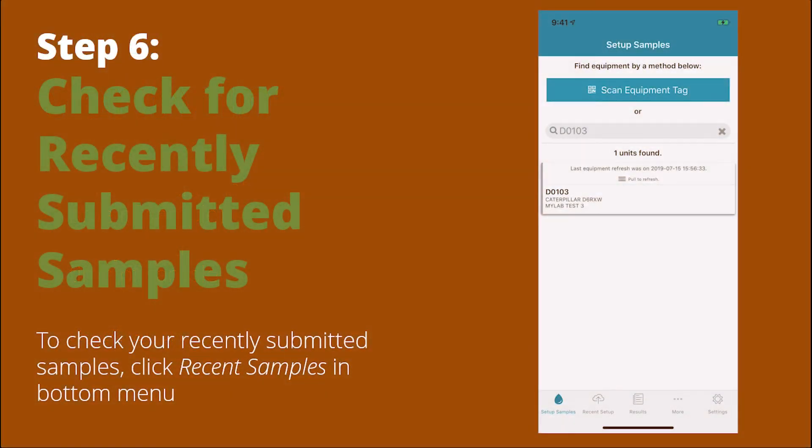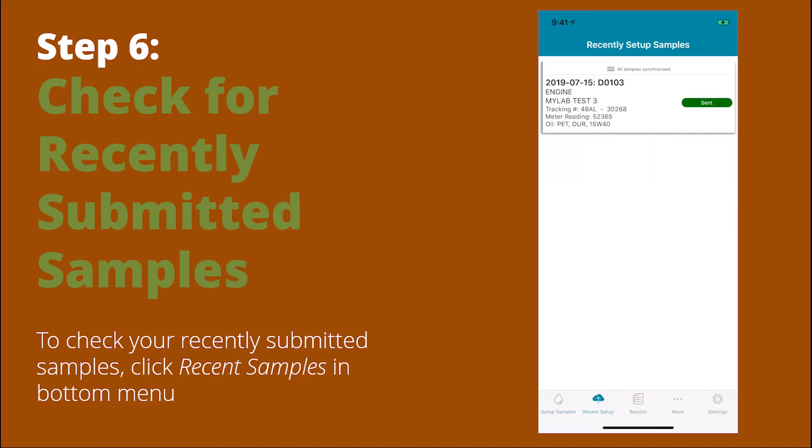Step six is optional. You can check for recently submitted samples by going to Recent Samples in the bottom menu.